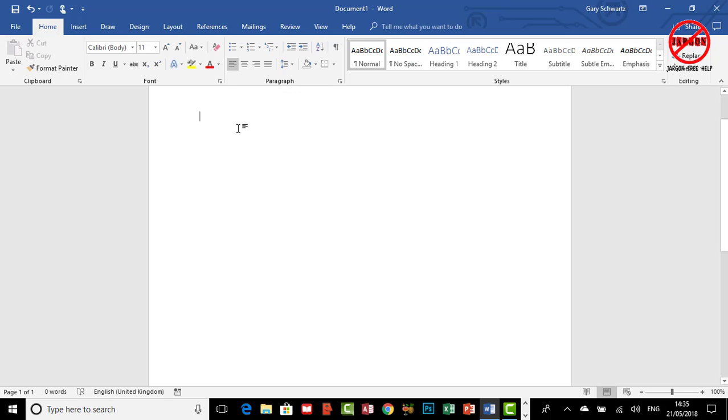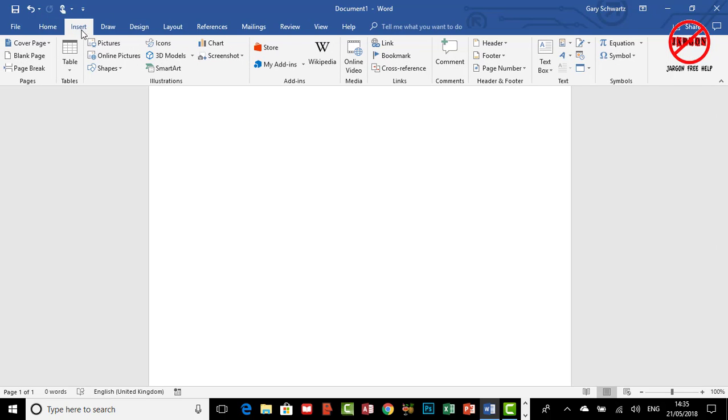One of the things you can do when you put a photo into Word is crop it. You don't need to do it before you actually put it into Word, so let's just put a picture in.